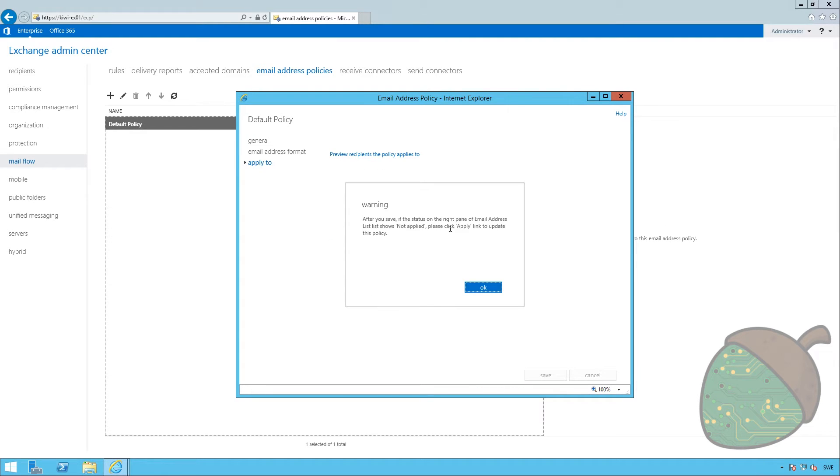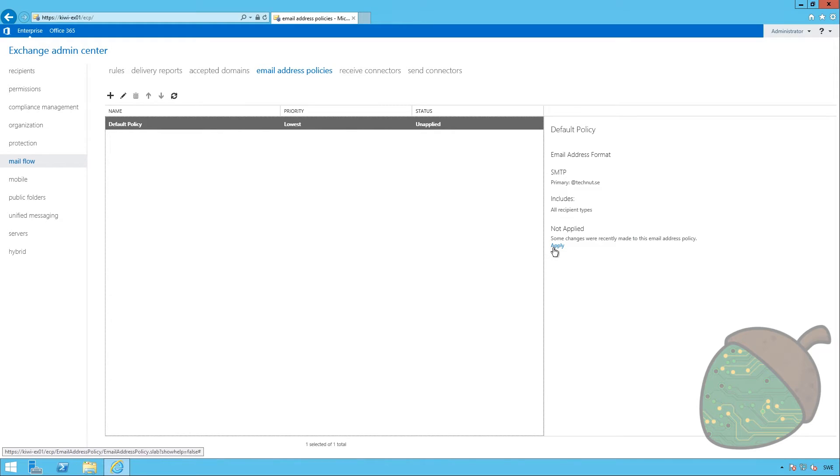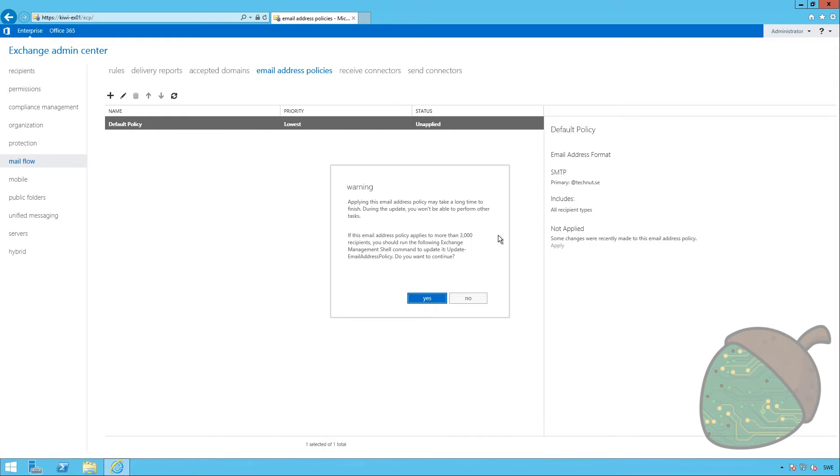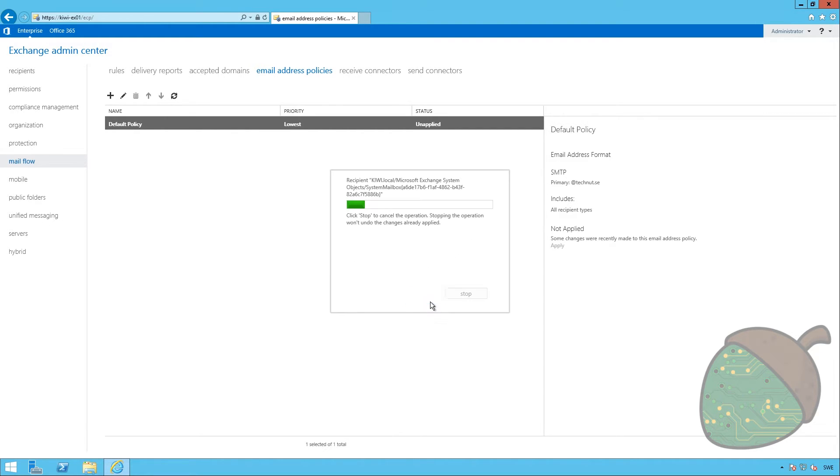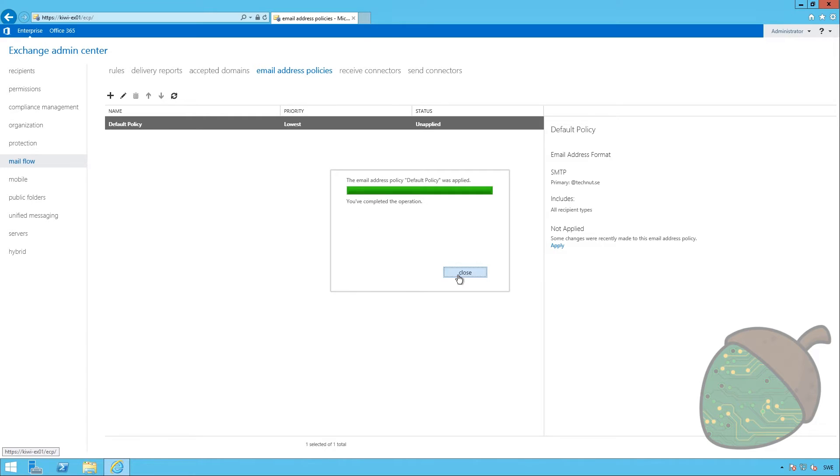You will get a warning saying that we need to apply this. And you do this over here. It will say that this can take a very long time, but we only have one user, so I know for a fact that this will be very fast. So, we're just going to click Yes. And we're done.